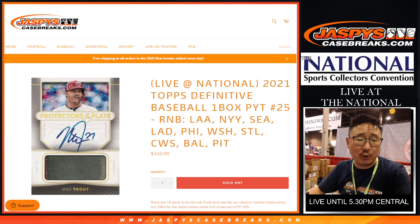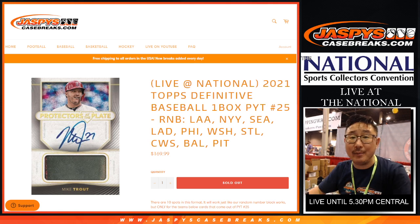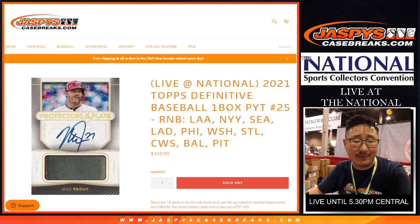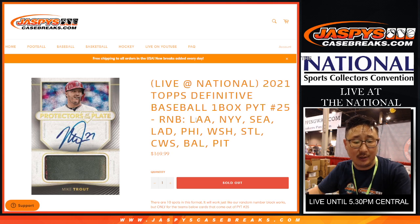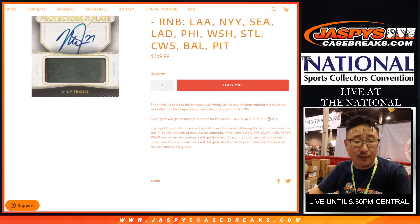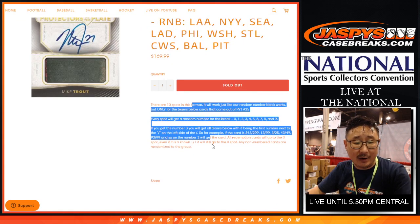Hi everyone, Joe for JaspiesCaseBreaks.com with a random number block randomizer they're doing here live at the National. Random number block break for the following teams right there.